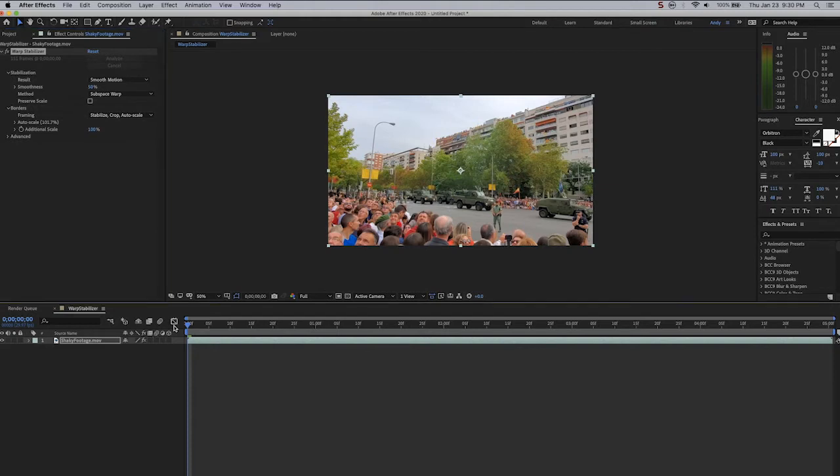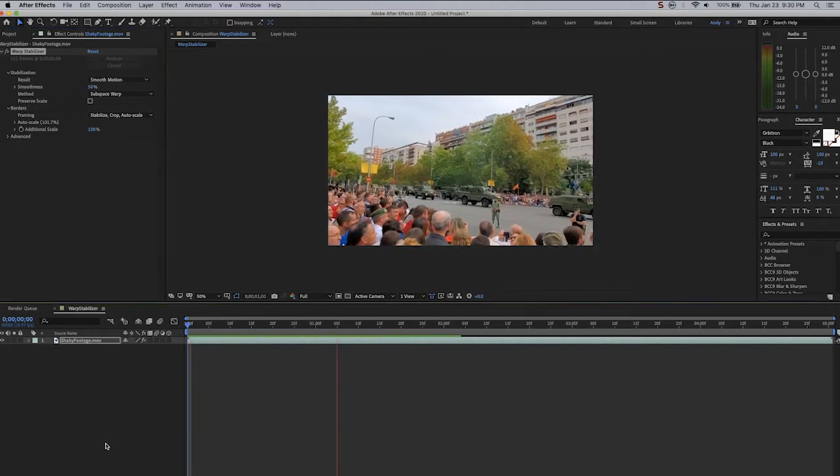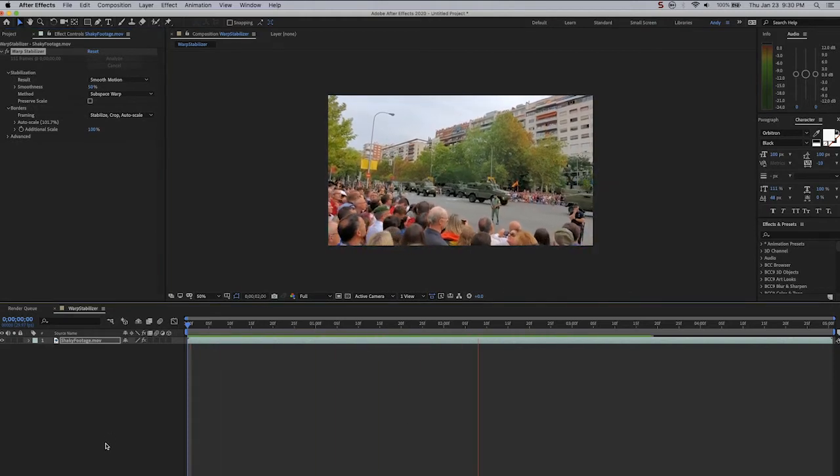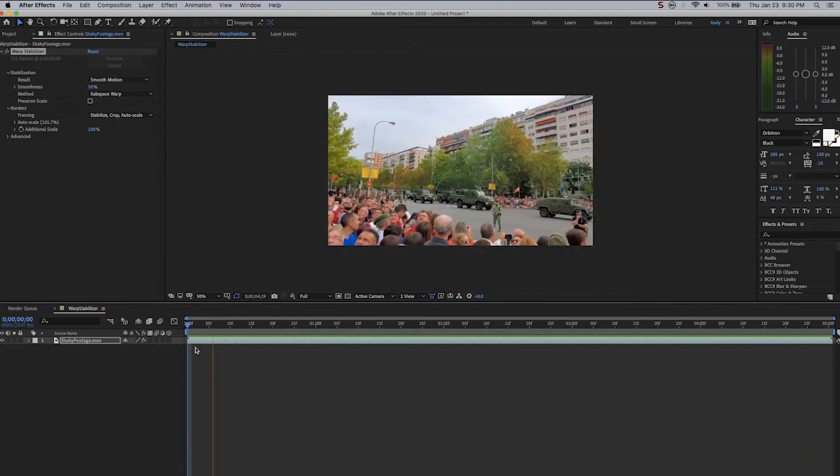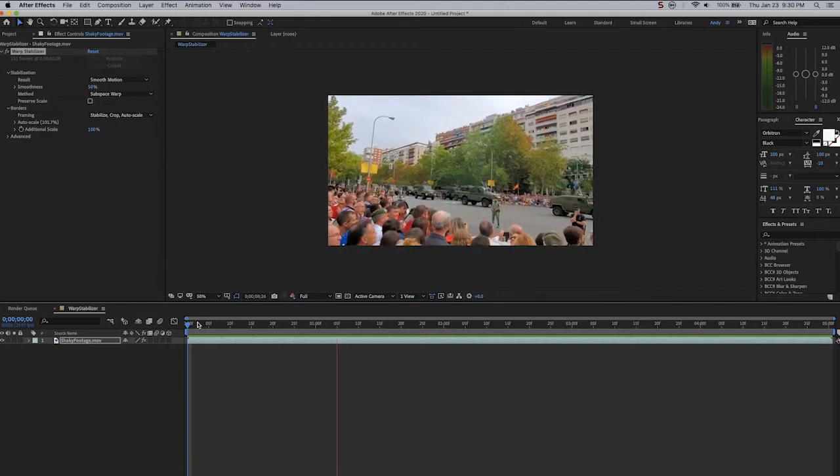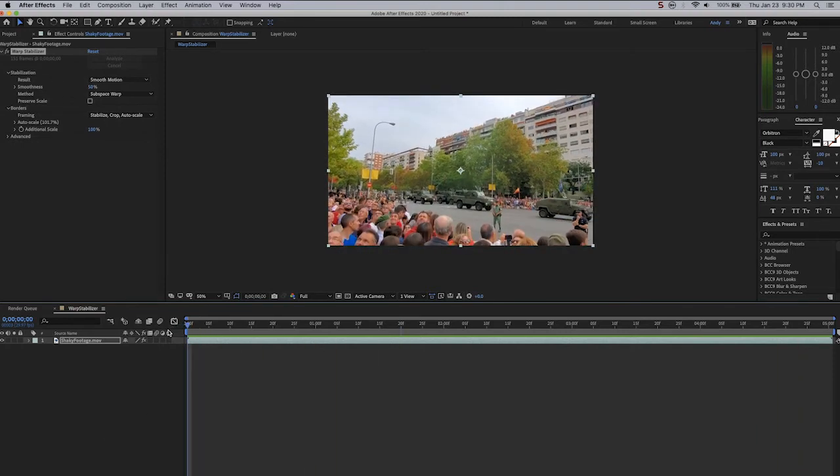Now if we play the clip, you can see it's very smooth. This effect has done a remarkable job, but it has done a slightly different job than Stabilize Motion from the Motion Tracker did.